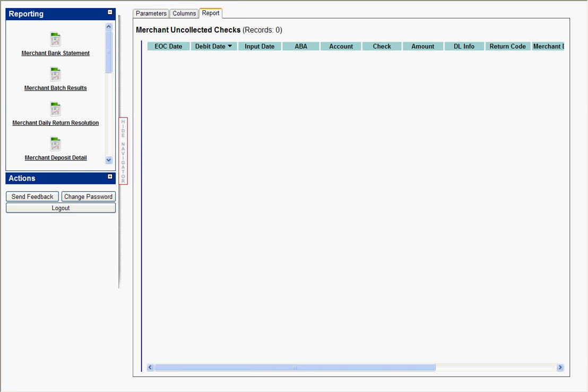The date range selected here had no transactions that were uncollectable.